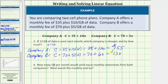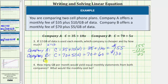70 plus 60 equals $130. So if 12 gigabytes of data is used each month, notice now Company B is cheaper. We know it's $25 because 155 minus 130 equals 25, so Company B is cheaper by $25 per month.